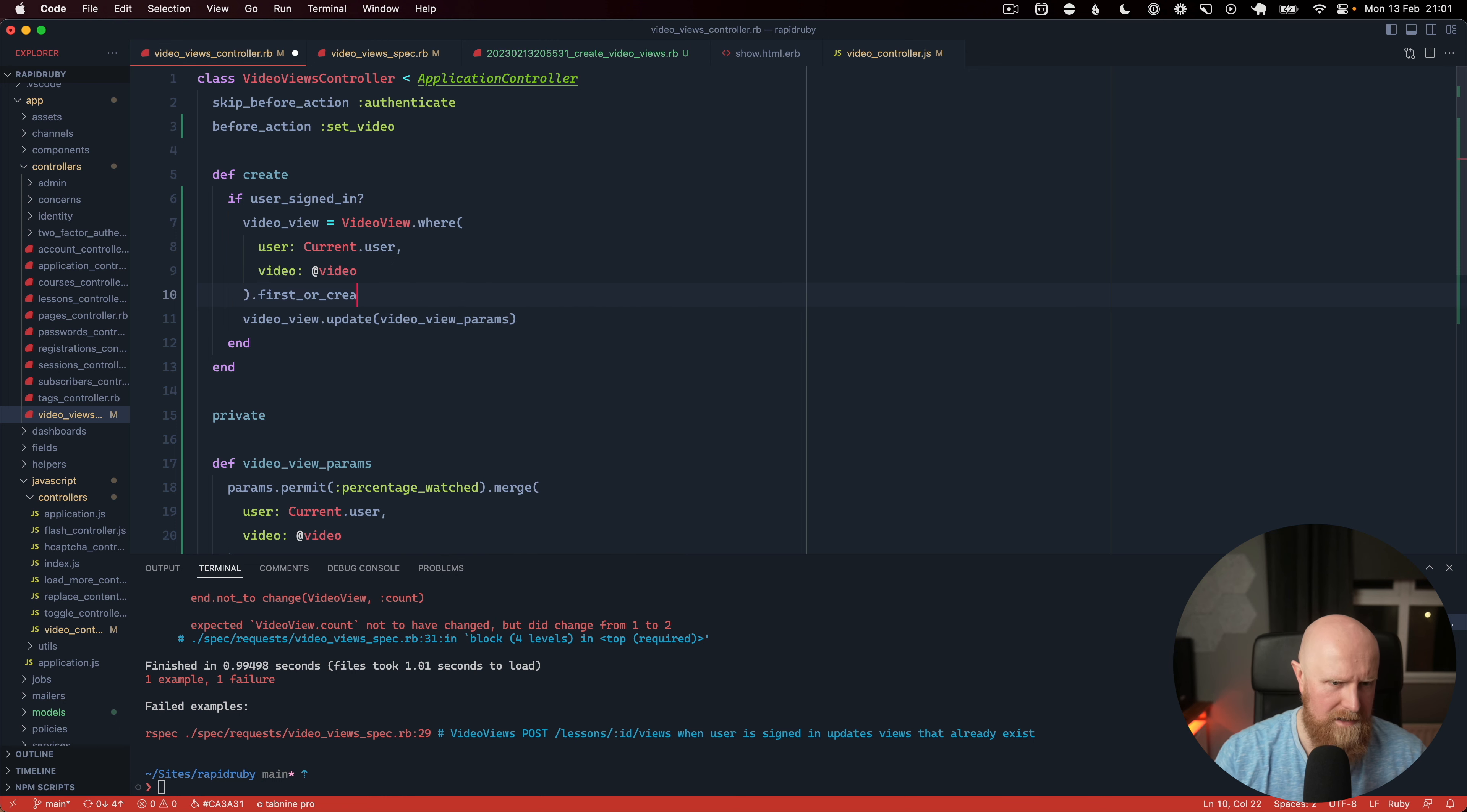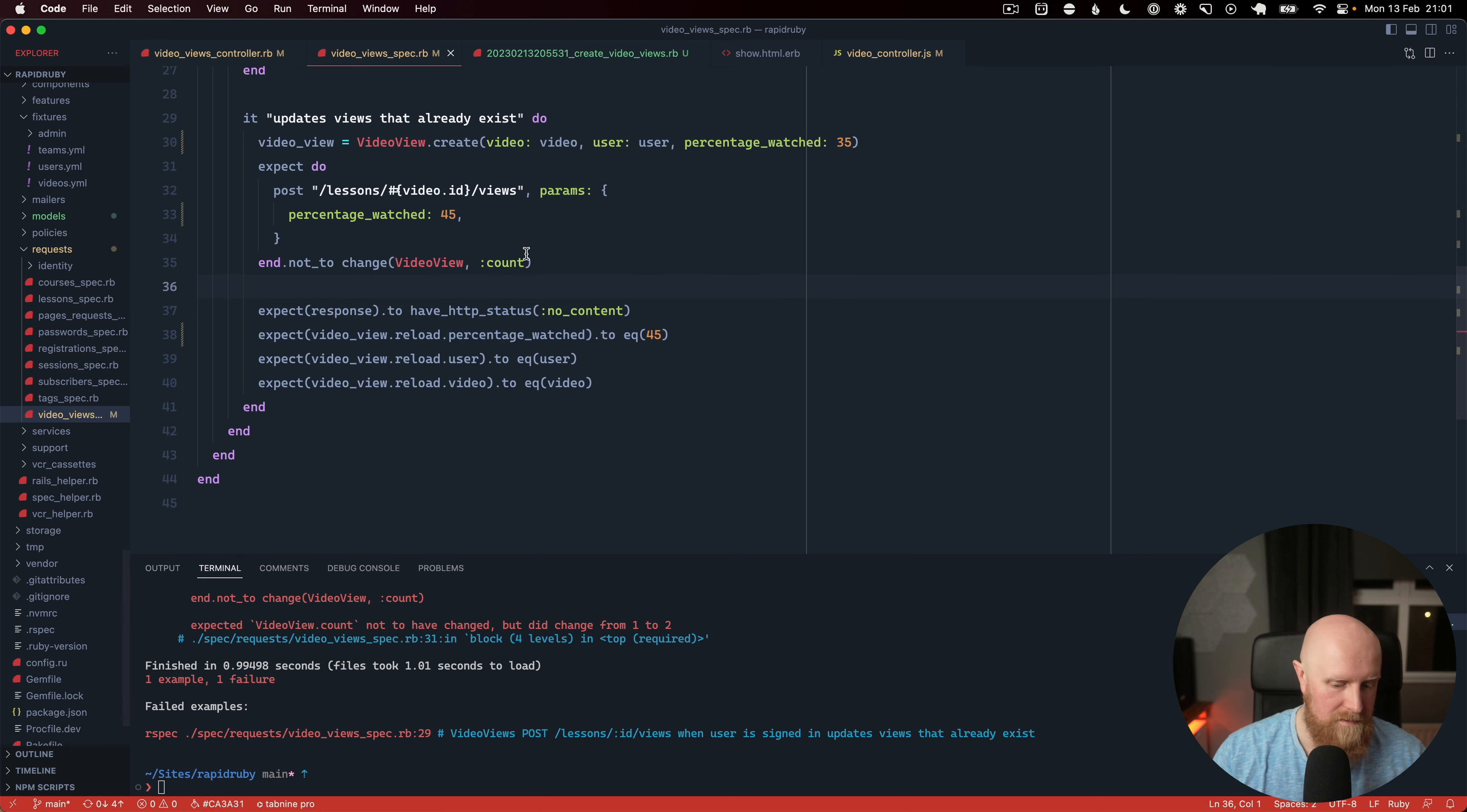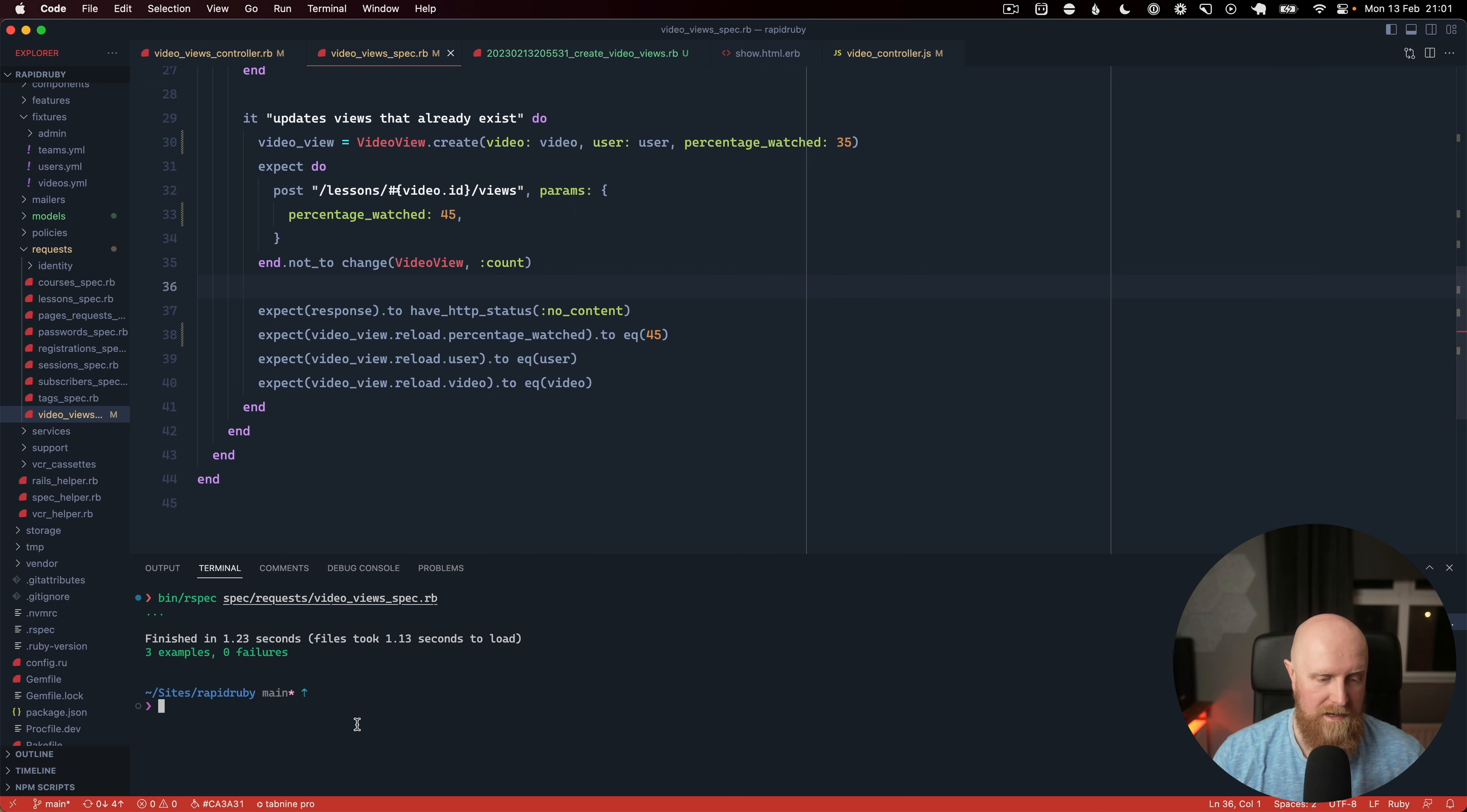And actually this can be first or initialize or we can call update with this as well. So now we'll go back and we'll run all of our specs and now all of them are passing.